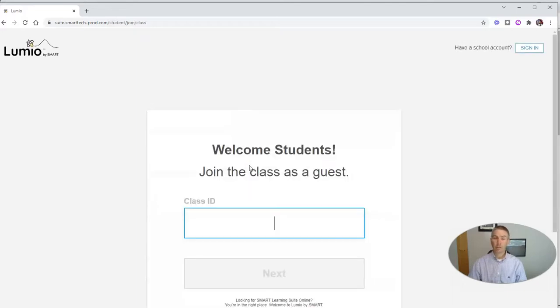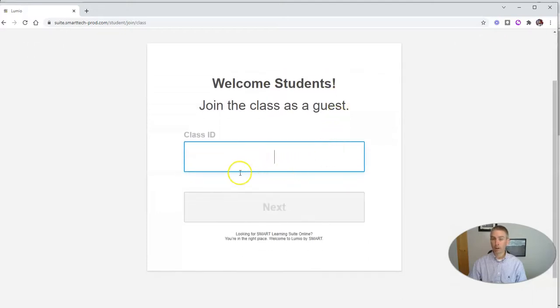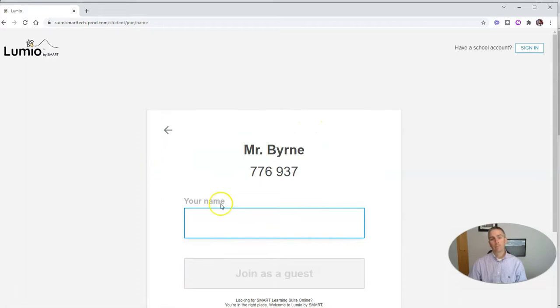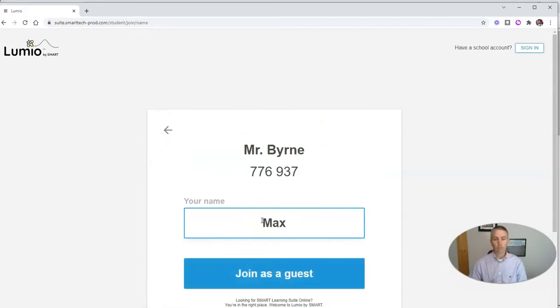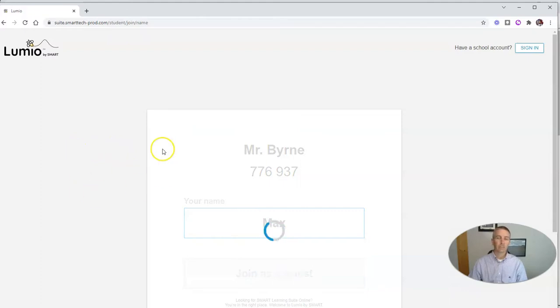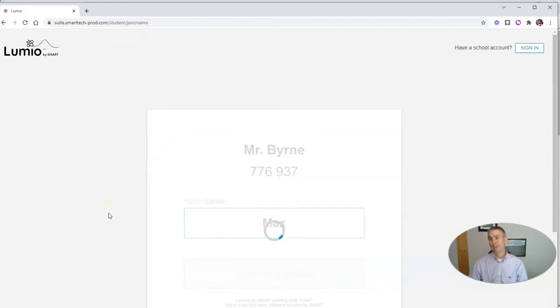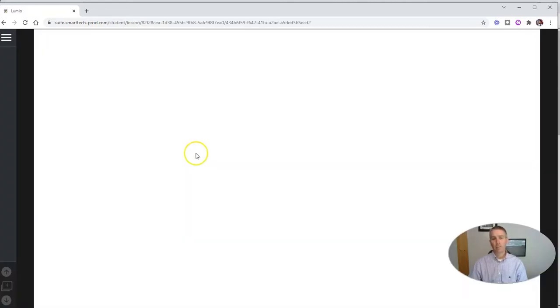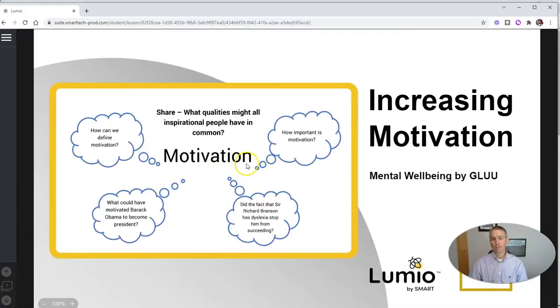Now, if they were signing in to a school account, their names would automatically be assigned or associated with them. But here, our student will be Max. He's going to join as a guest. Once Max is joined in, he'll be able to see the same thing that's displayed on my teacher screen.